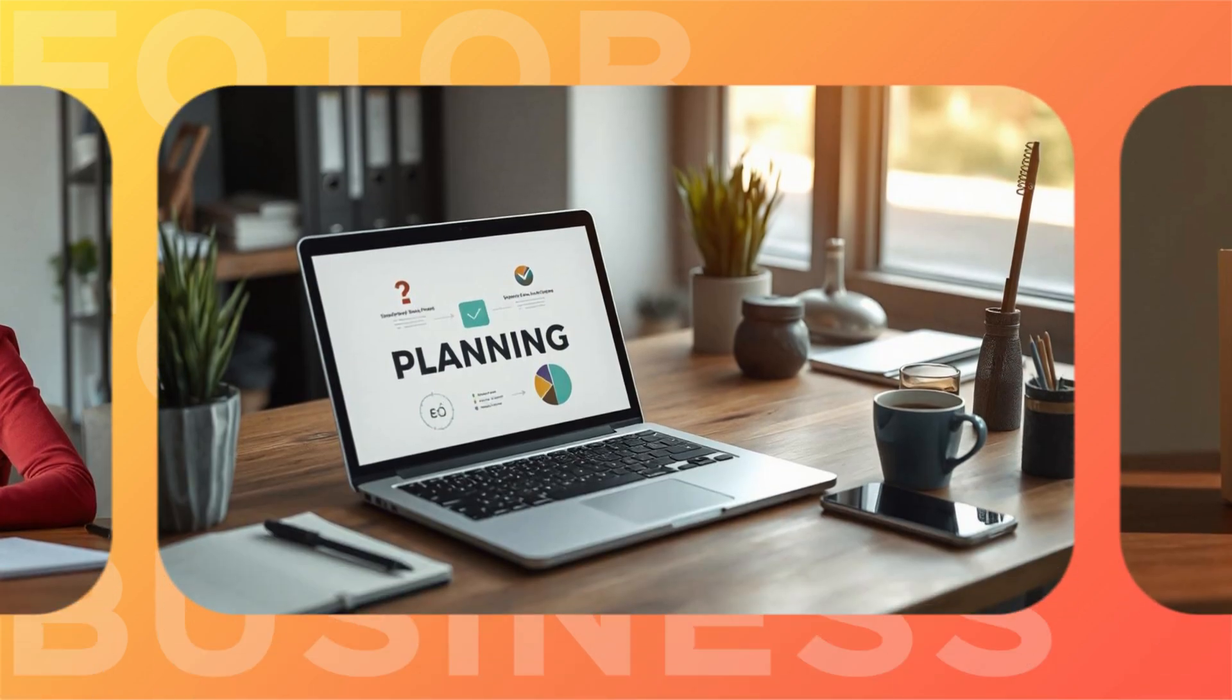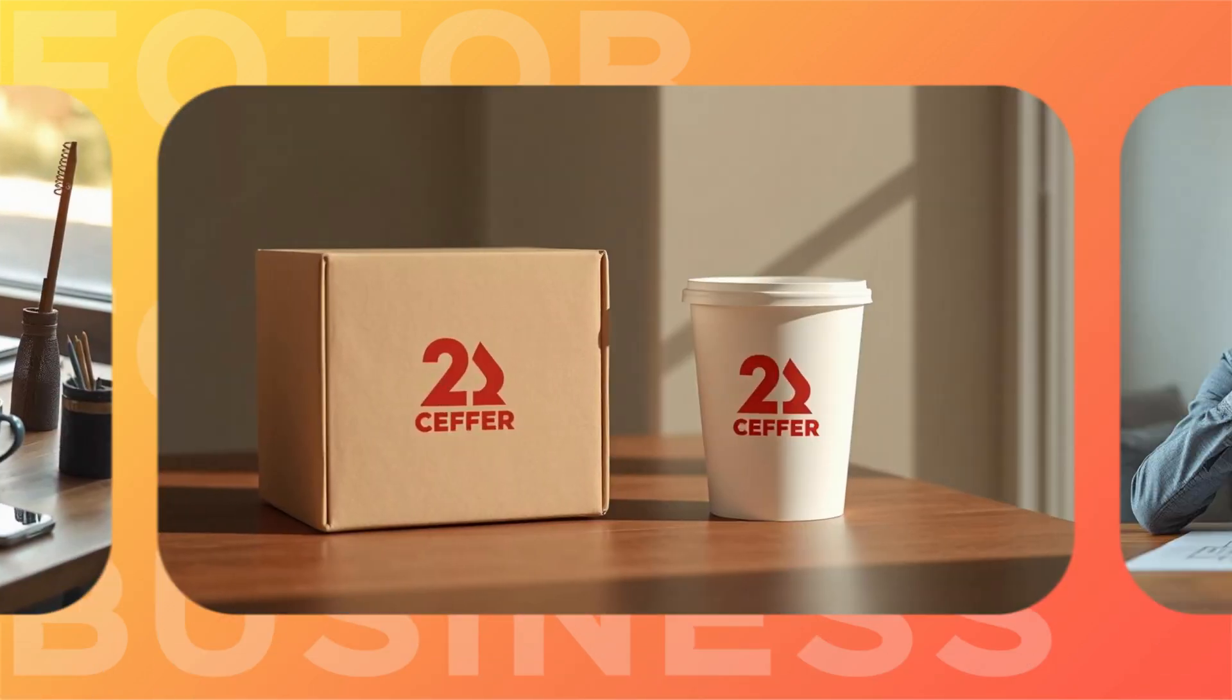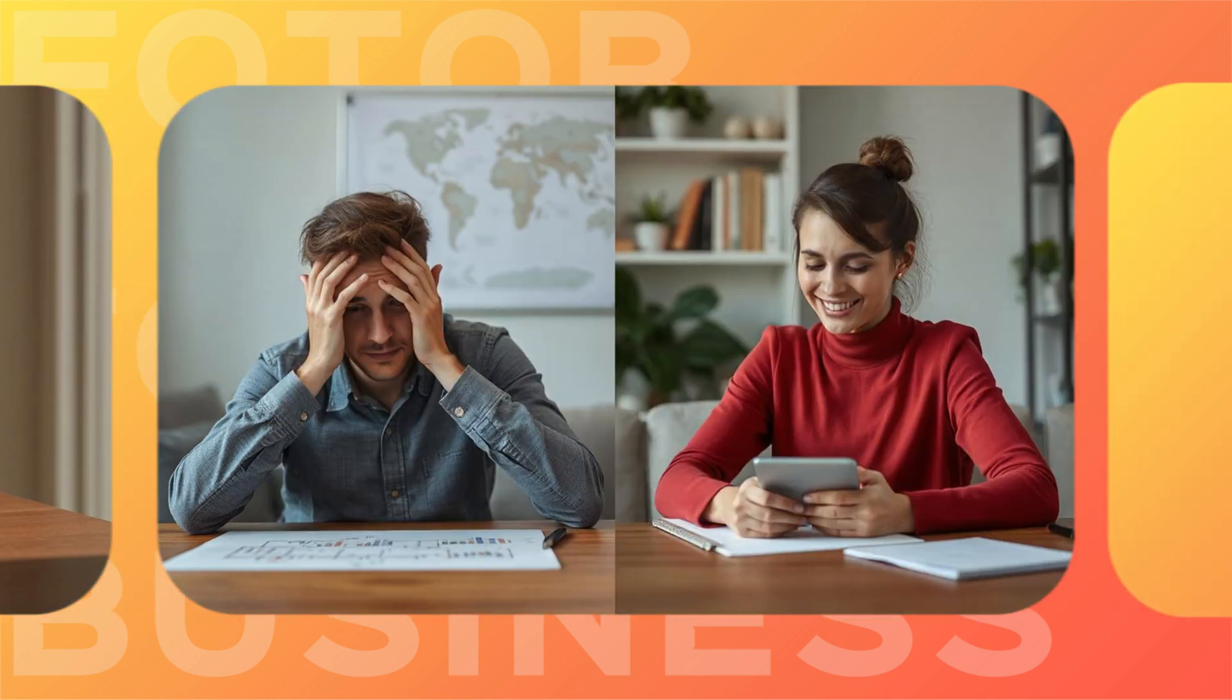Starting a small business? One of the first steps is creating a unique logo that sets your brand apart. A captivating logo is essential for brand recognition, but not everyone's a design pro.